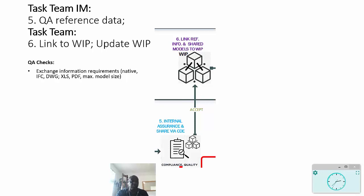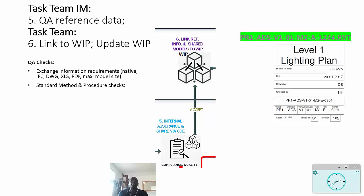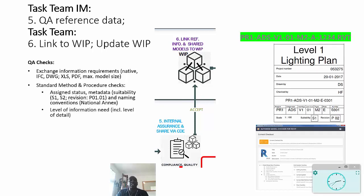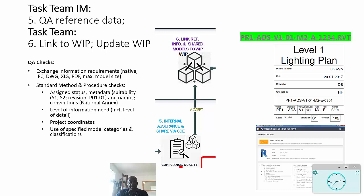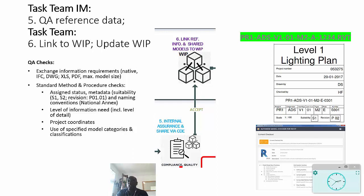There is something known as a standard method and procedure, and this is about checking on the assigned status that we give to information. So what about the suitability - S1, S2, and so on? These are labels that we apply to information to ensure that its purpose is fully understood. Also, we need to be able to control revision and version. Version is something that is part of your internal change management process.